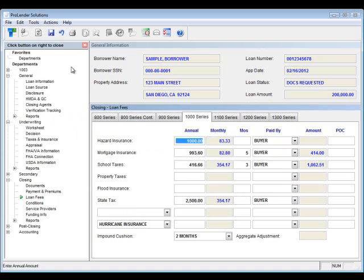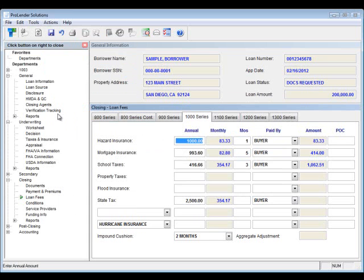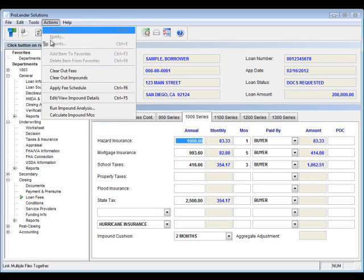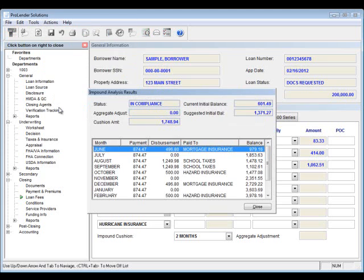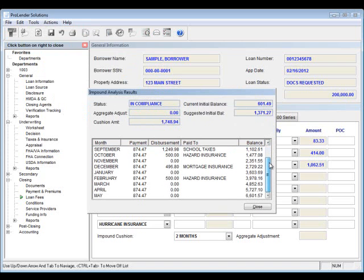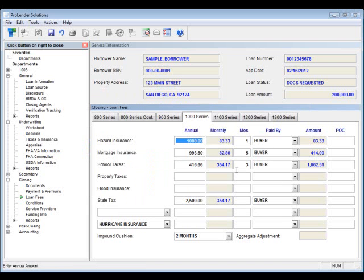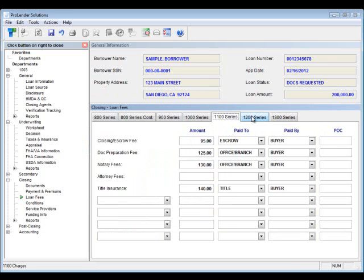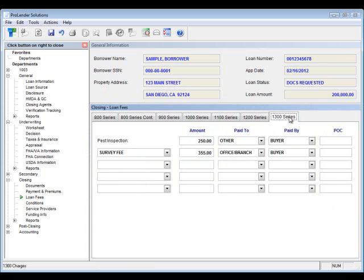Now, another option on this screen is if you go back up to actions and click on calculate your impound months, it's going to actually take a look at all the information that you've entered and calculated for you. We can also run an impound analysis that will let us take a snapshot look of how we've actually set up this impound account. It's going to give us our current initial balance, what the suggested balance should be, and then a running total month-by-month of the disbursements to make sure that we have enough money in that account to make all of those payments. Now, the $1100, $1200, and $1300 series all work the same as the other tabs.